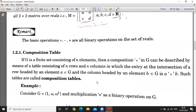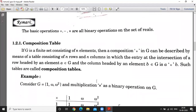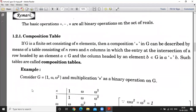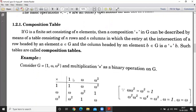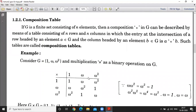Next is the composition table. In the set G, we have considered the elements 1, omega, and omega squared. These are the cube roots of unity. We define the binary operation on G with respect to multiplication. Look at the composition table.